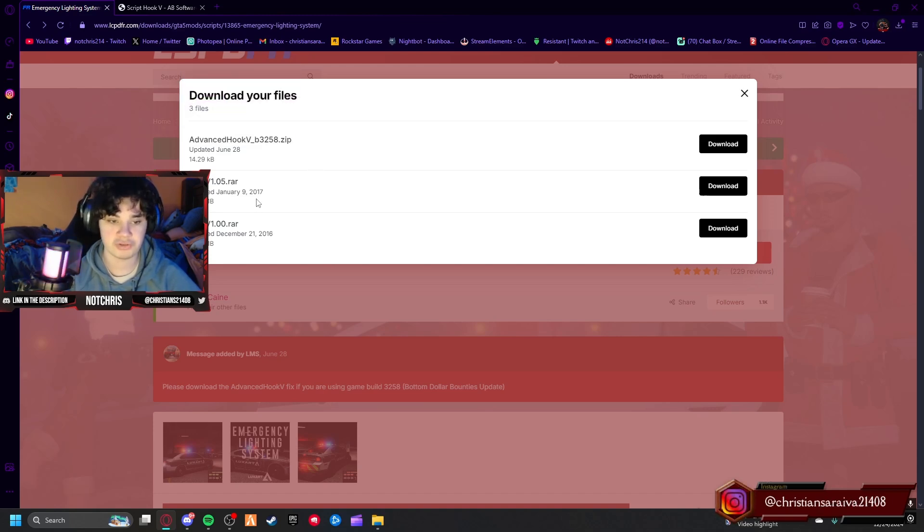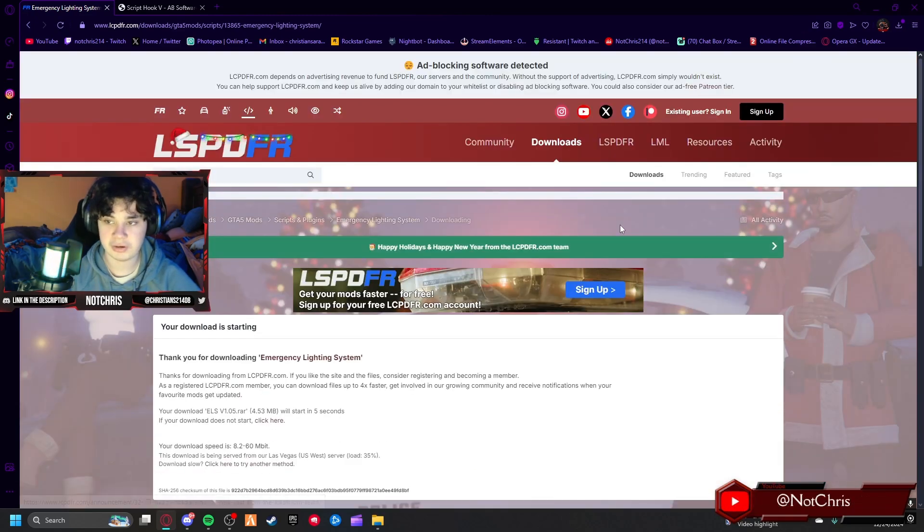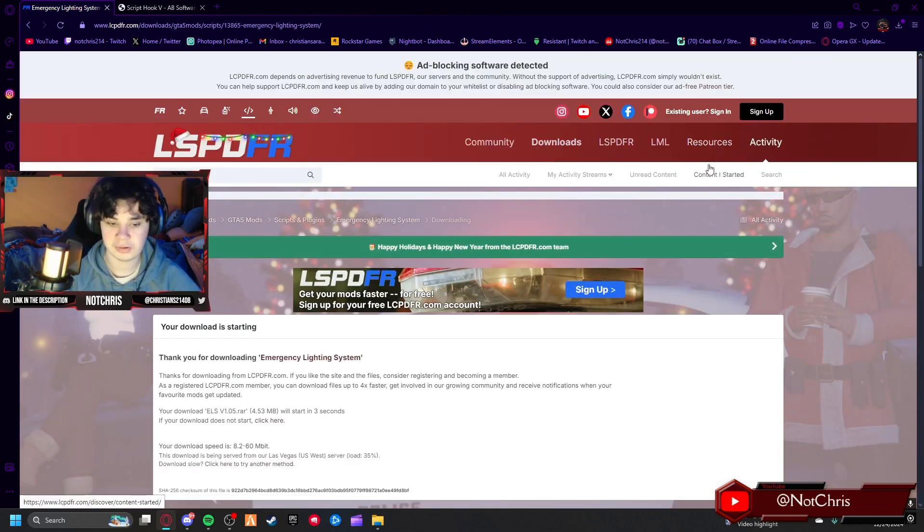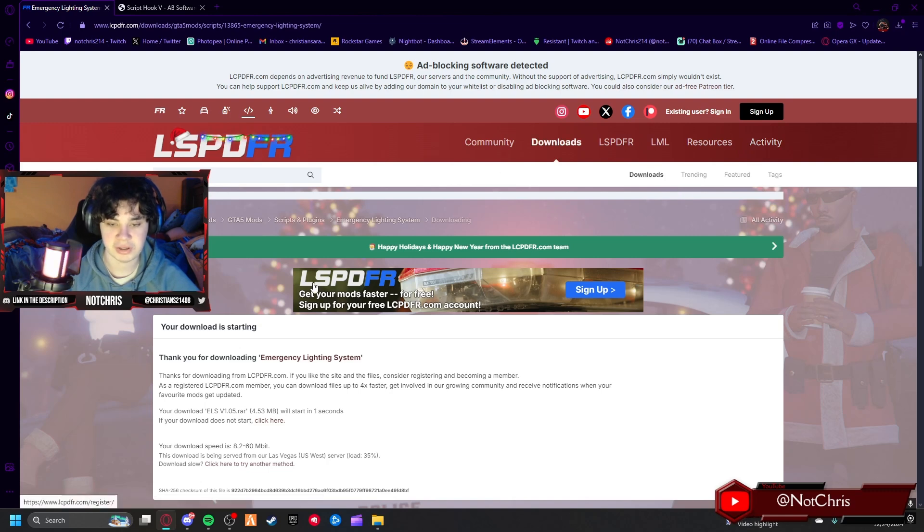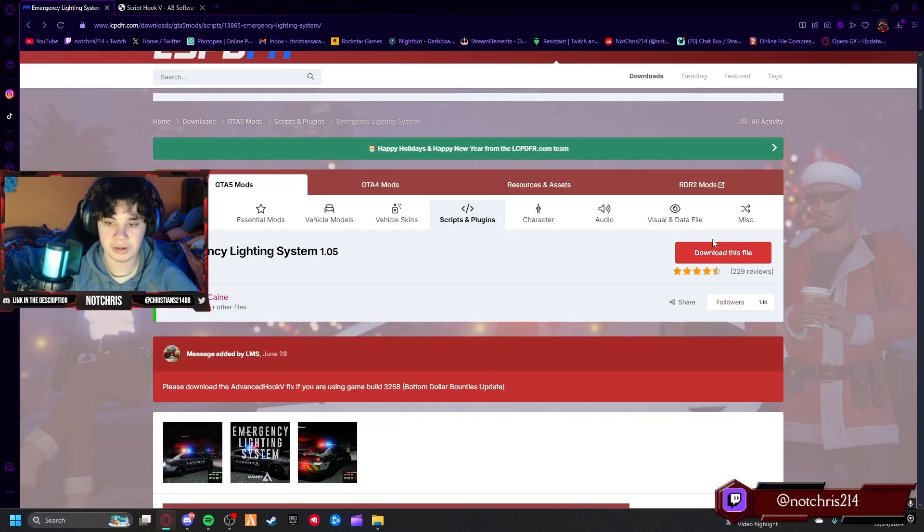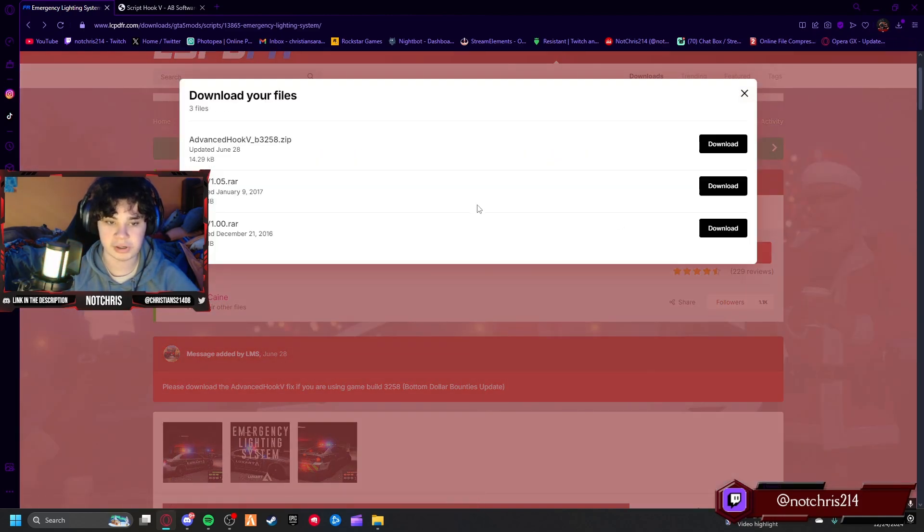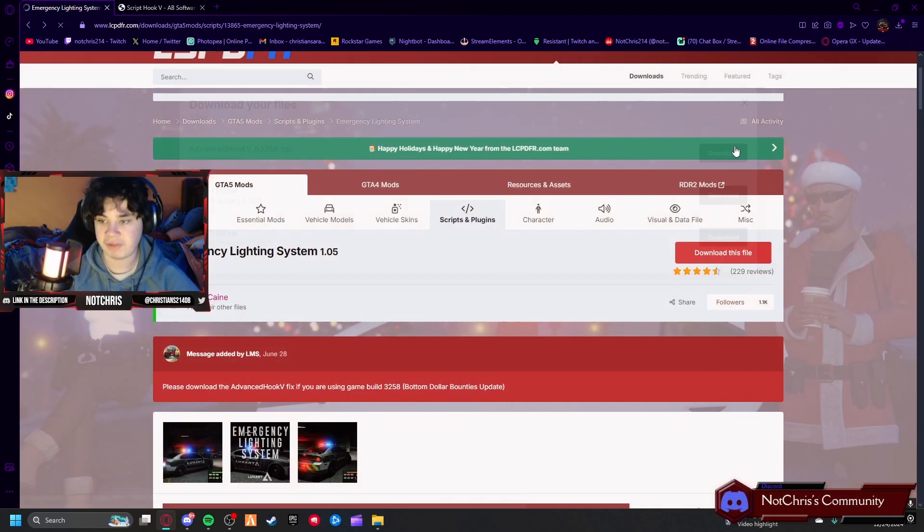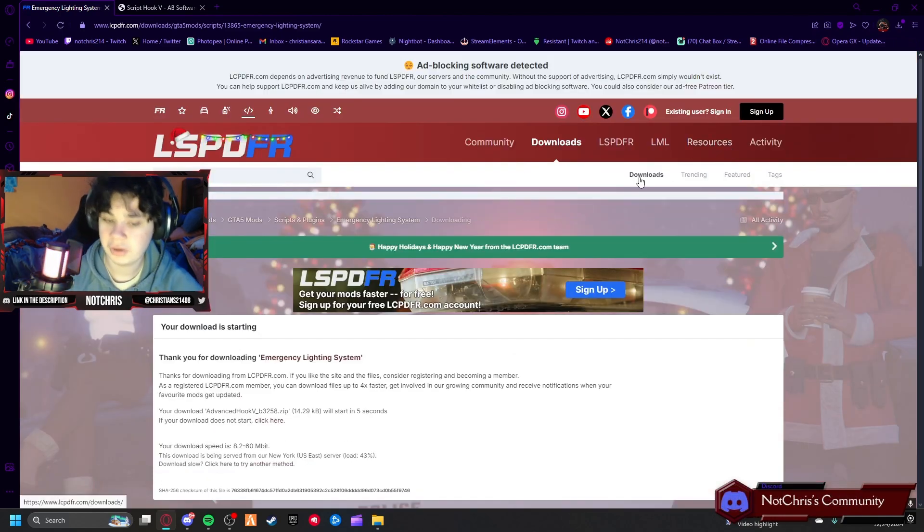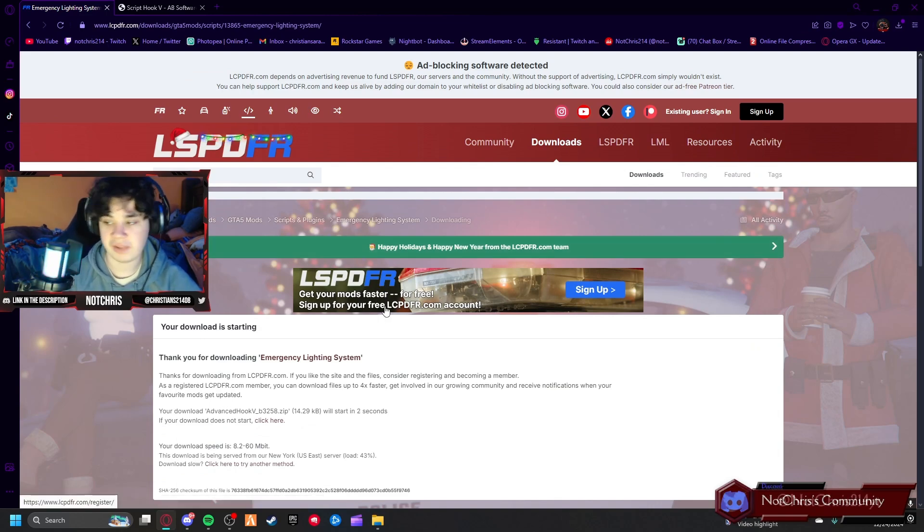We're going to install the most recent version of ELS. We're going to let that install, give it a second. Boom. We're going to go back. We're going to download this again. We're going to agree and now we're going to download Advanced Hook. Rockstar changed something so they had to add this.